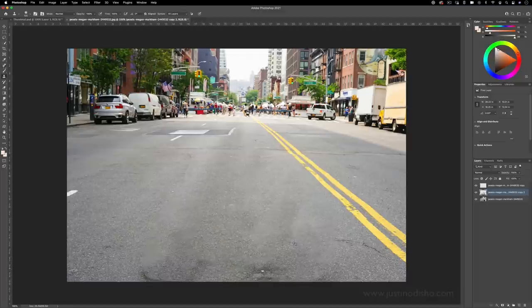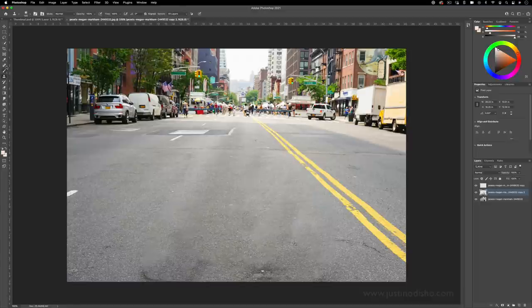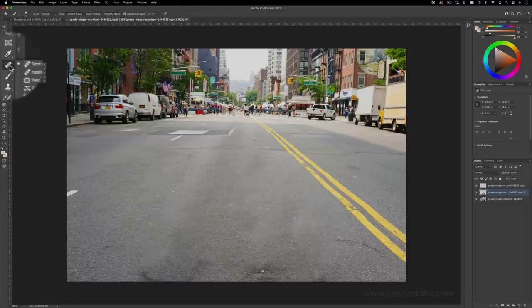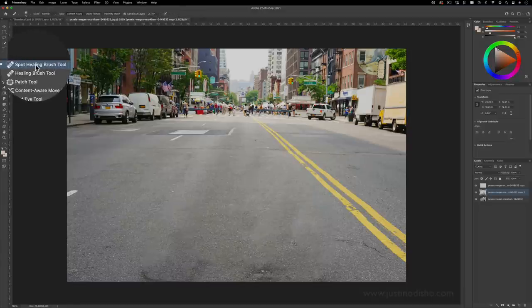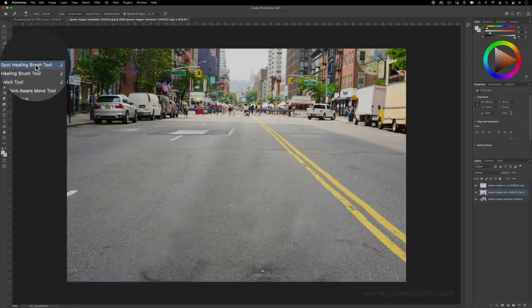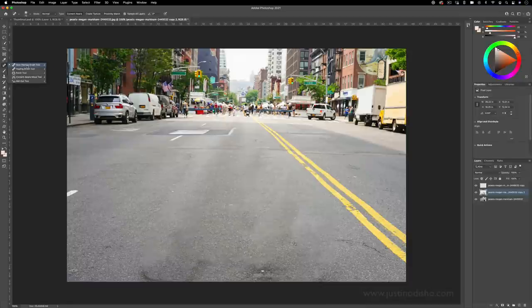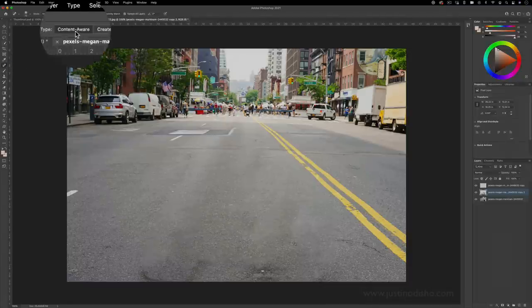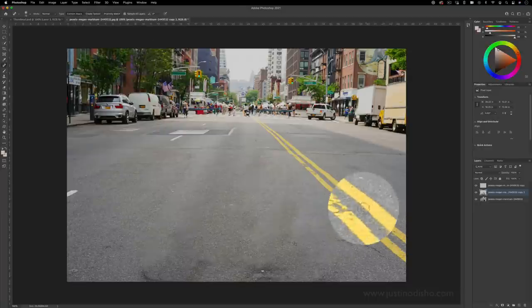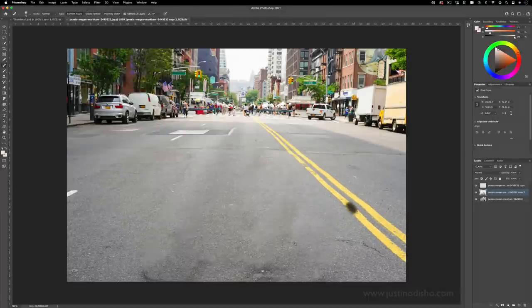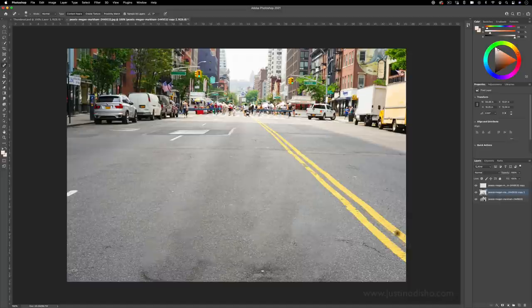Another tool that you have for this type of thing is the spot healing brush tool or the healing brush tool. So if you click spot healing brush, you can choose to content aware heal and you can simply paint in a certain area and it will try to content aware.